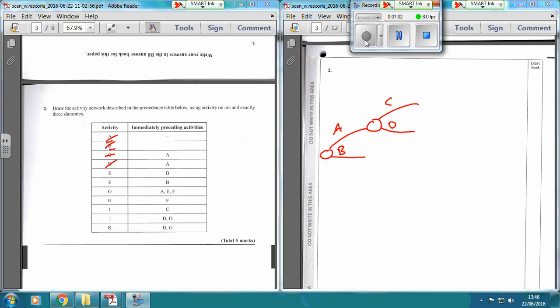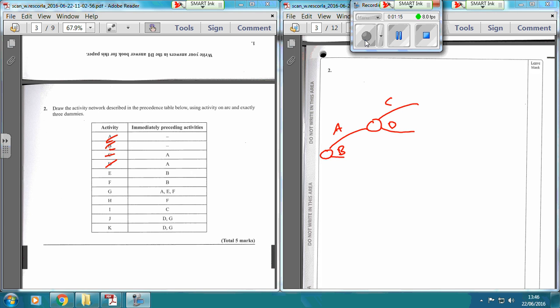Now, E is reliant on B finishing. So we've got E and F coming off here, and we're going to put some arrows on there as well.